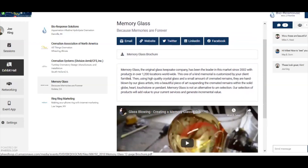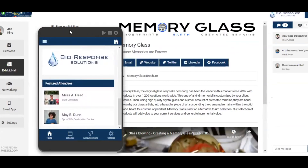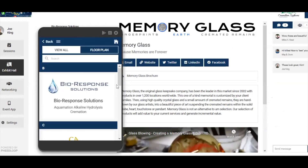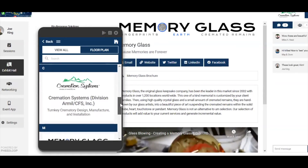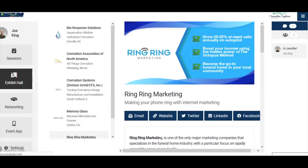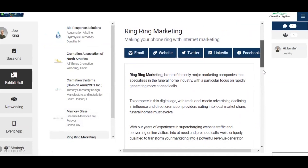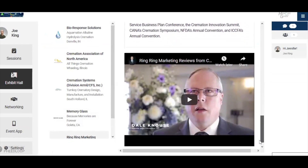CANA will be able to showcase exhibitors and sponsors through a virtual exhibit hall. You'll be included on a list of exhibitors, and attendees can click on your name to be directly taken to your page. Once attendees visit your virtual booth, they can see a banner image featuring your company, connections to all of your social media info, any descriptive text you'd like to include, downloadable files such as a catalog, and an embedded YouTube video.